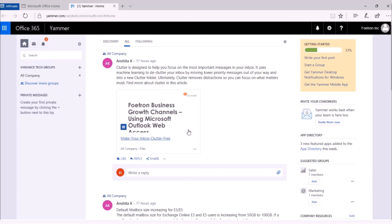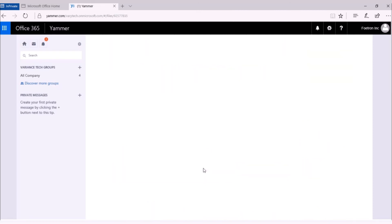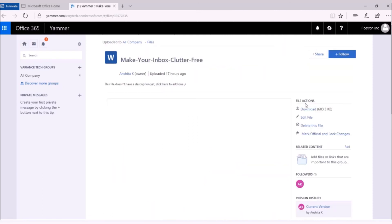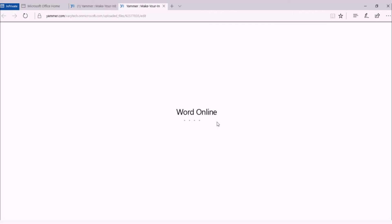If I want to edit this document, I need to click on the more options. From the drop-down list, select go to file. Under file actions, you will get the option of editing the file. Click on edit file option. The document will open in Word Online.